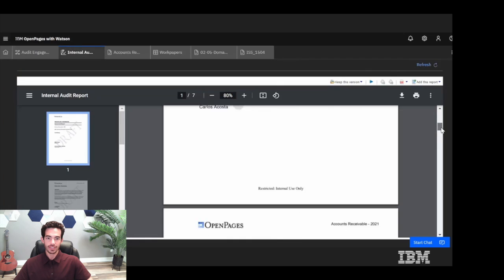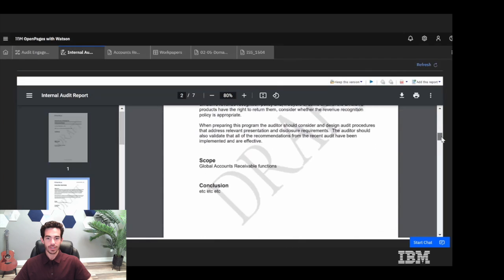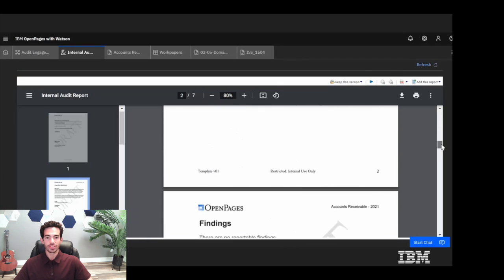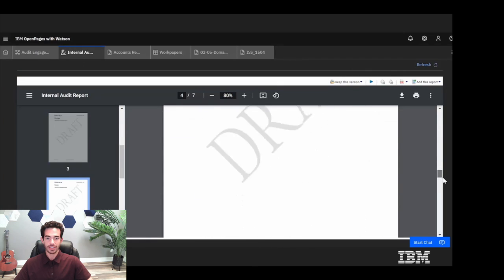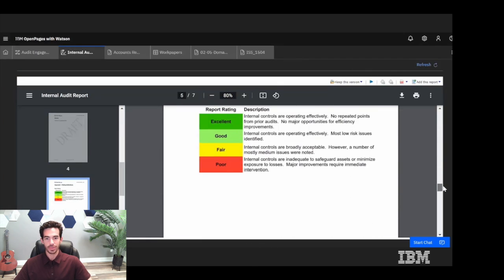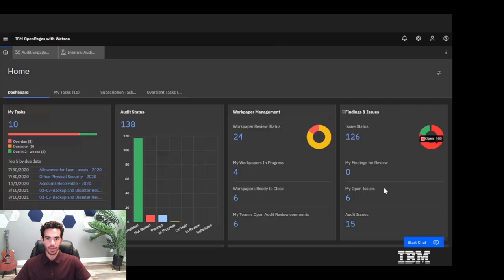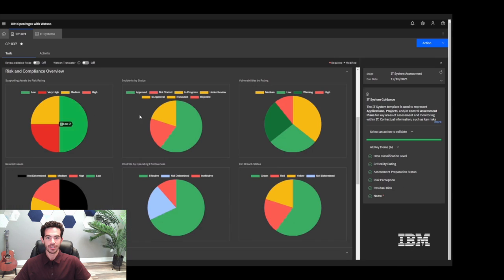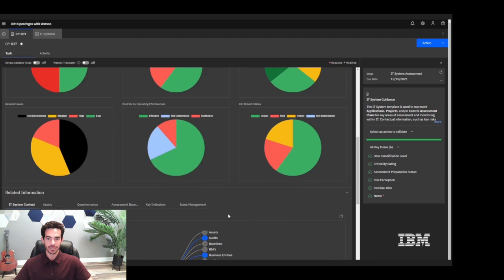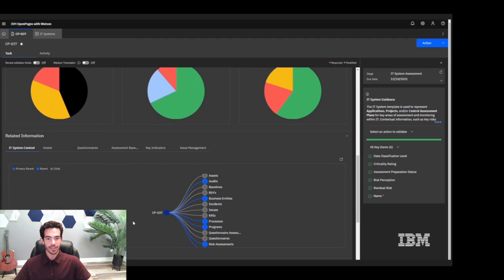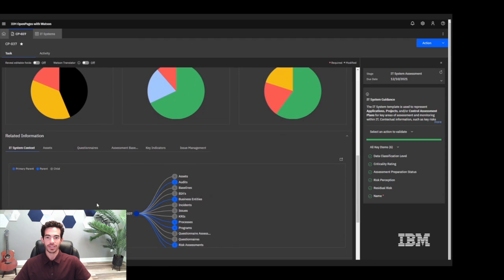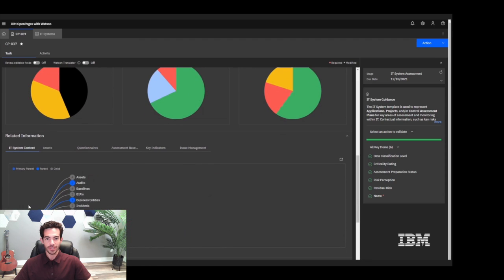For instance, the internal audit team can leverage these controls to streamline their audit processes and ensure compliance with internal policies and external regulations. Meanwhile, the IT team can use the same risks, processes, and controls to align their risk management and data security measures with company-wide objectives.